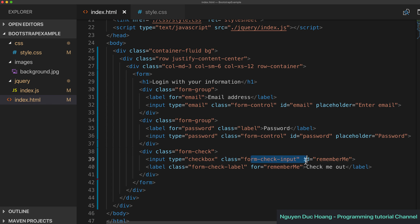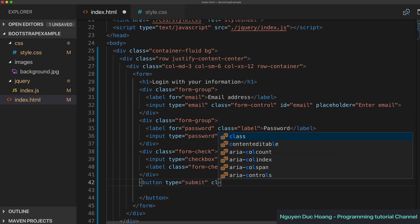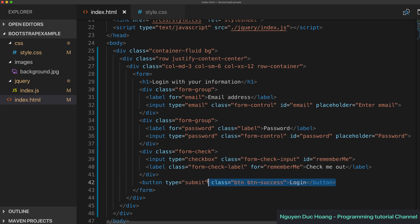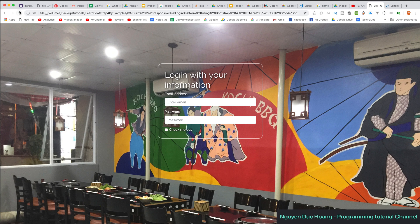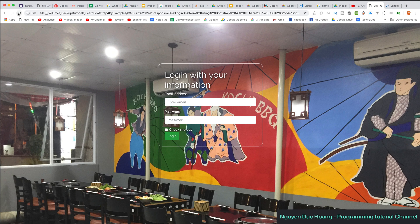We add a 'Remember Me' checkbox where the input type is 'checkbox' and the label's 'for' attribute matches the checkbox ID. We add a submit button using type 'submit' with class 'btn-success' and the text 'Login'. Setting 'btn-block' on the button expands it to the full width of the container.